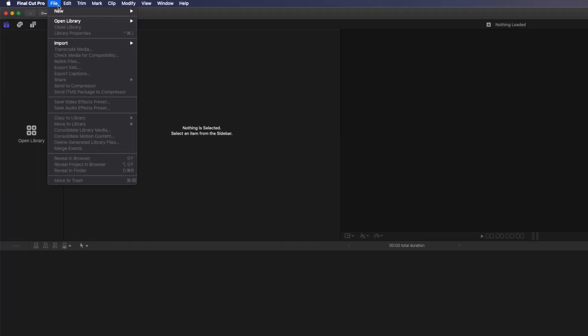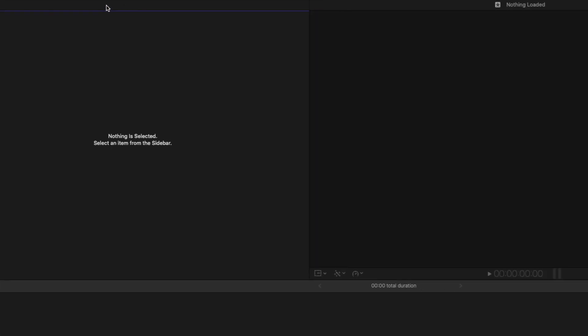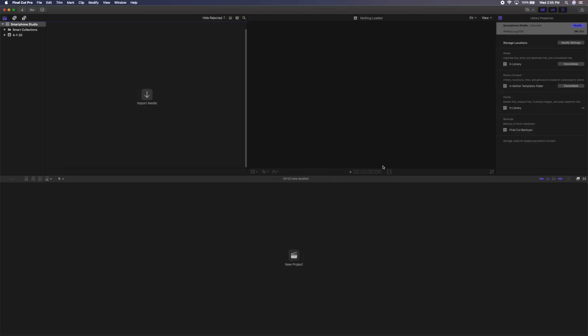First things first. To begin an edit, we need to create a library in Final Cut Pro X. Go to the File menu, then select New, then Library. Let's call this library Smartphone Studio and press Save to create it.